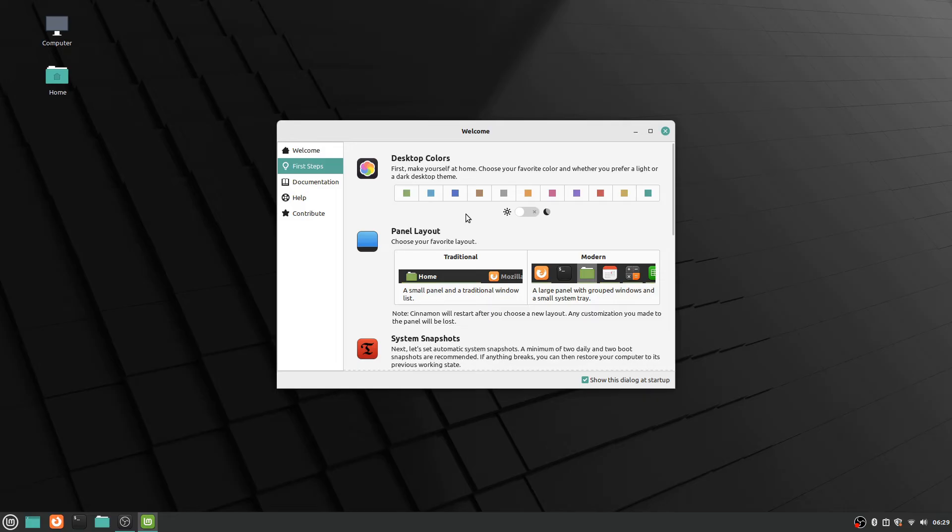I happen to be one of the oddballs that likes the bright themes instead, so I'm going to leave it at that.